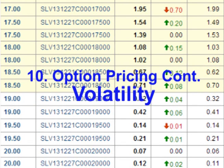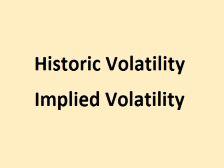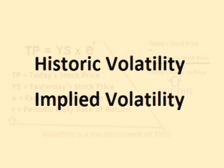Hello and welcome. In the last video we took our first look at option pricing. In this video we will continue with option pricing by taking a closer look at volatility. Volatility can be broken into two parts: historic volatility and implied volatility.